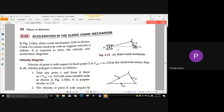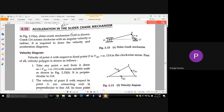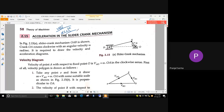We are going to draw the velocity and acceleration diagram for the slider crank mechanism. We already know how to draw the velocity diagram, but for drawing the acceleration diagram, the first and foremost step is to draw the velocity diagram. Even if you need to draw the acceleration diagram, you should first have a proper velocity diagram — only then we proceed to the acceleration diagram.